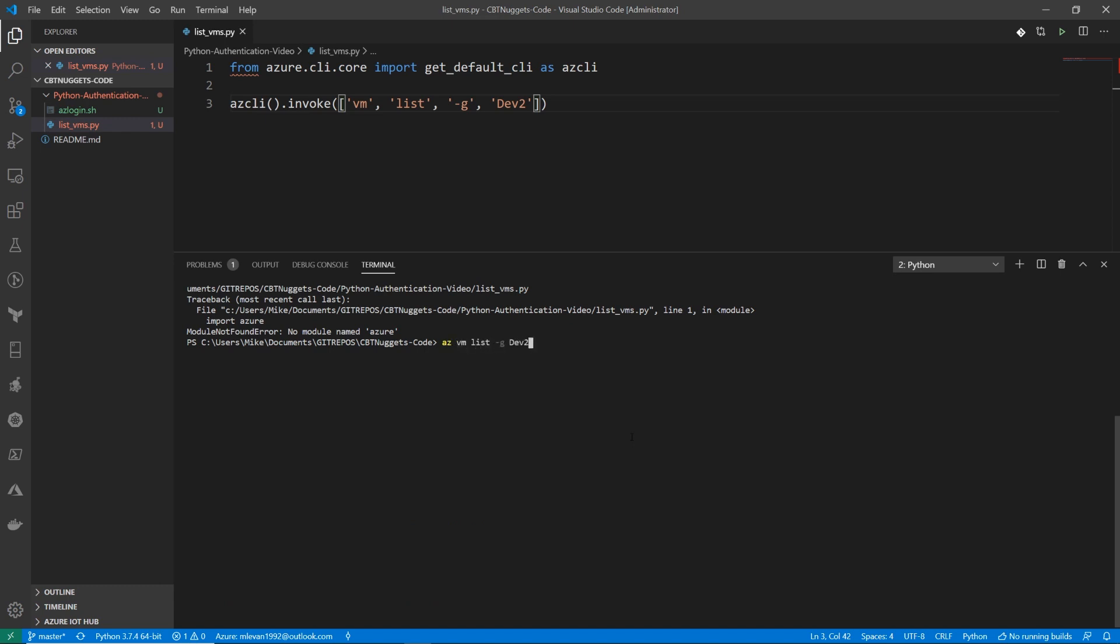az vm list g dev2, right? That's all. So we don't have to put the az in front of it because we're already importing the azCLI in Python. So it already knows, the interpreter already knows what we're doing.